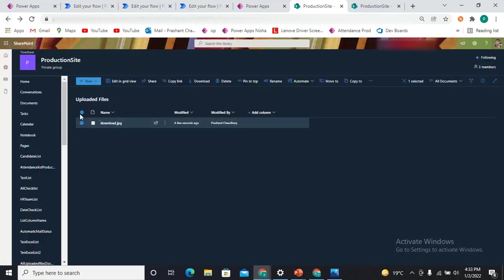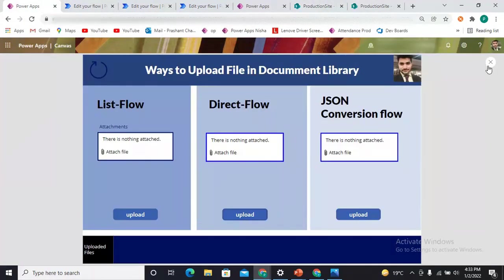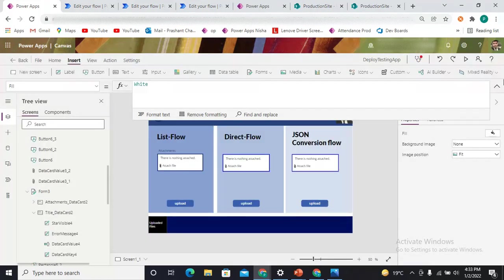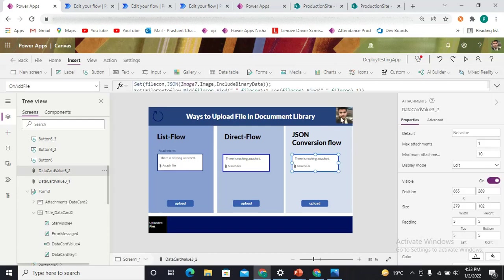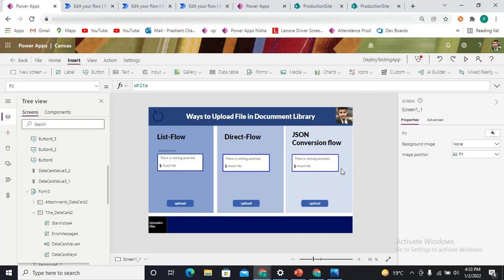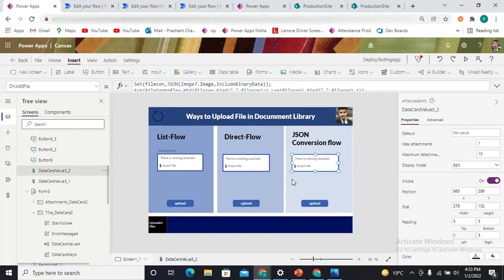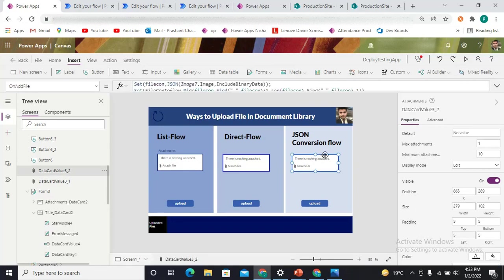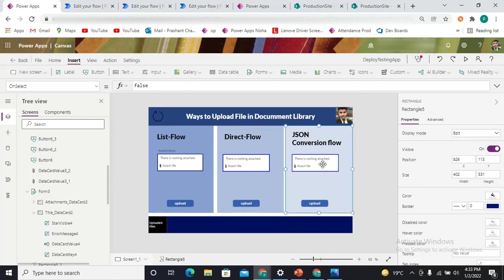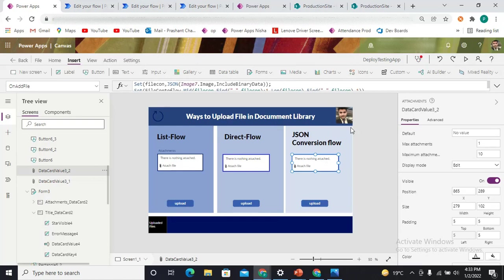Now let's delete that file and come to the third approach — the JSON Conversion Flow. It does something related to the second approach, but the key difference is: it first fetches the file, and when you upload any file, it uses one image control to convert the attached file into any type of image format. Then it manipulates that content into a variable. There is an attachment control and when you add any attachment there, an image control is used to fetch it.